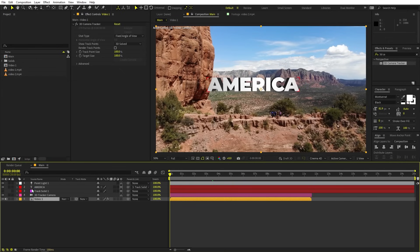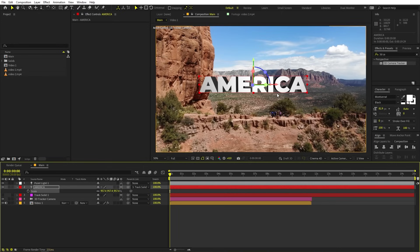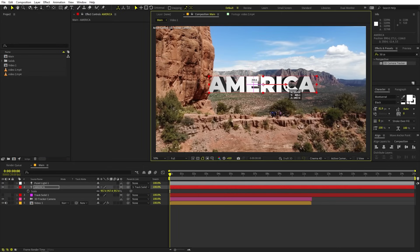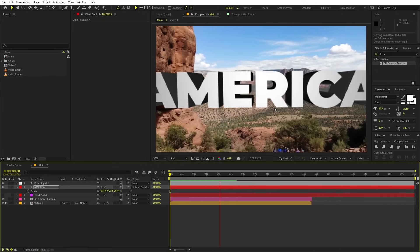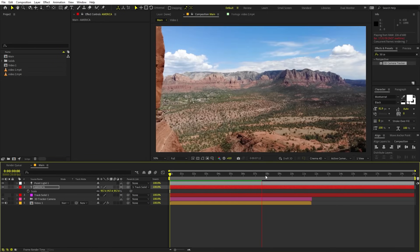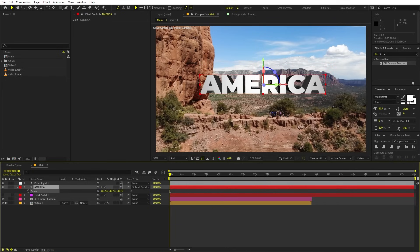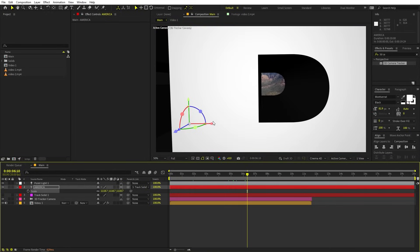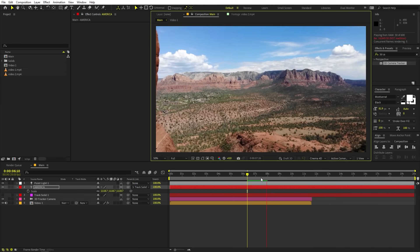Select the text, press S and make it a bit bigger. Now align it to the scene. If you play back, you can see the camera is moving and passing through the hole inside the 'R' — which is exactly what we want. If yours isn't passing through, just play around with position and scale. Scale it up a little, align it with the scene, and if you play back you have the animation just like that.